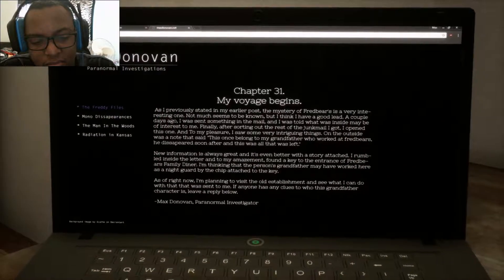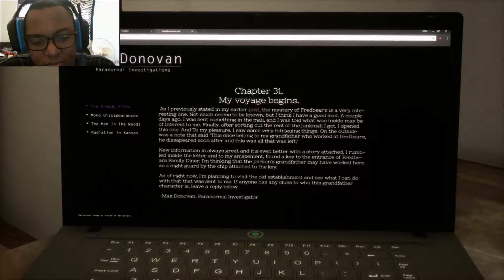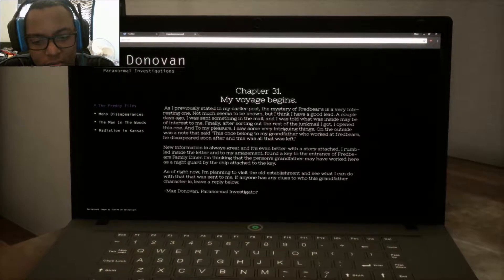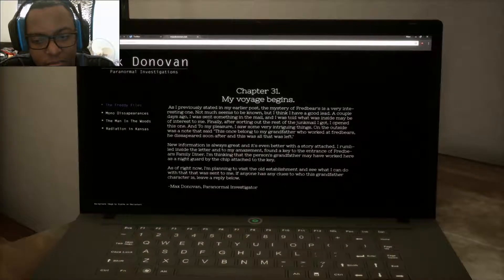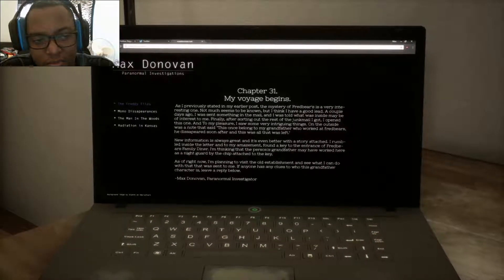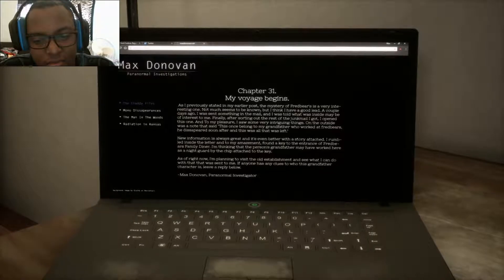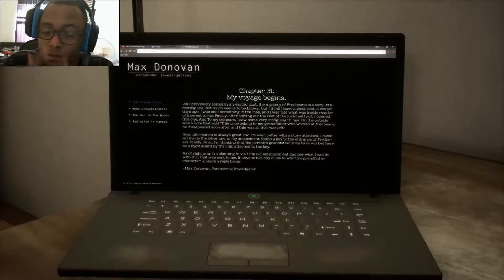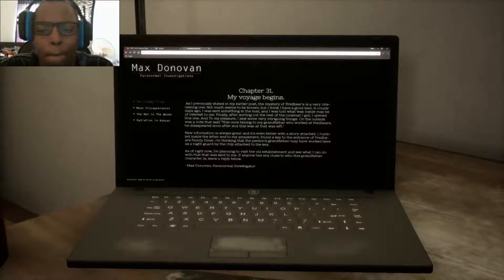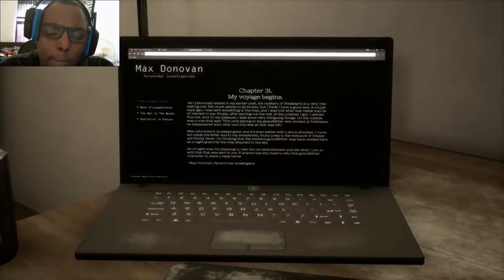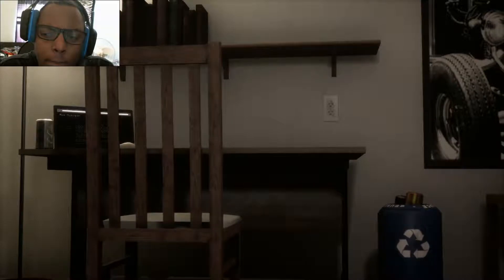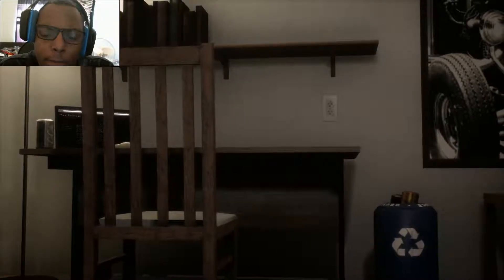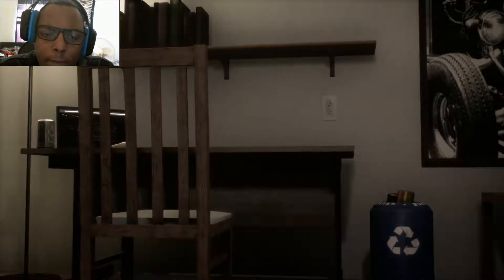A couple of days ago I sent something in the mail, and I was told what was inside may be of interest to me. Finally, after sorting out all the rest of the junk mail I got, I opened this one, and to my pleasure, saw some very intriguing things inside.